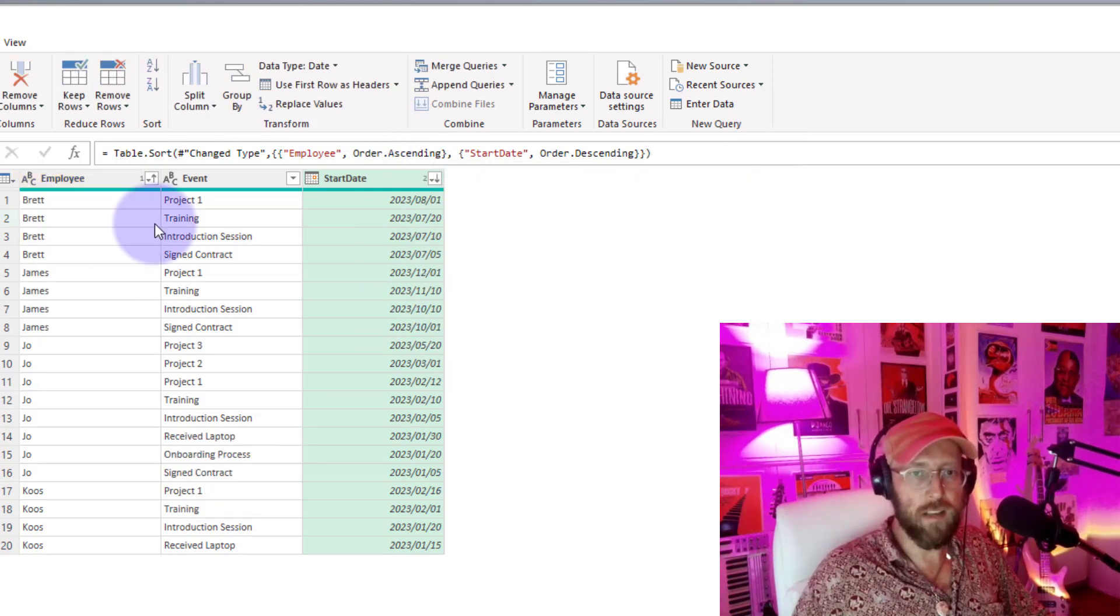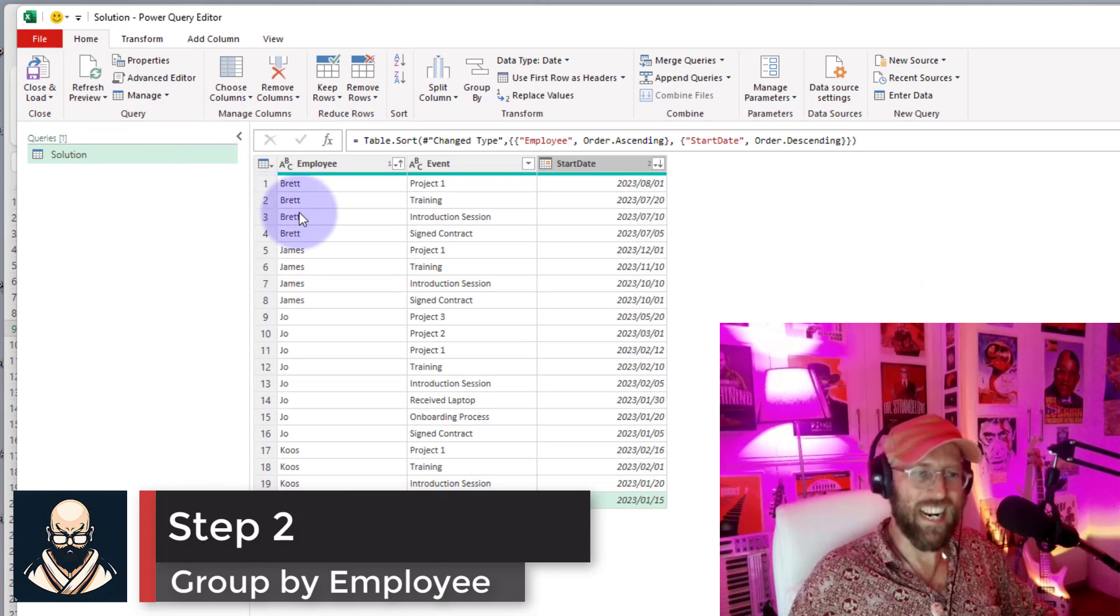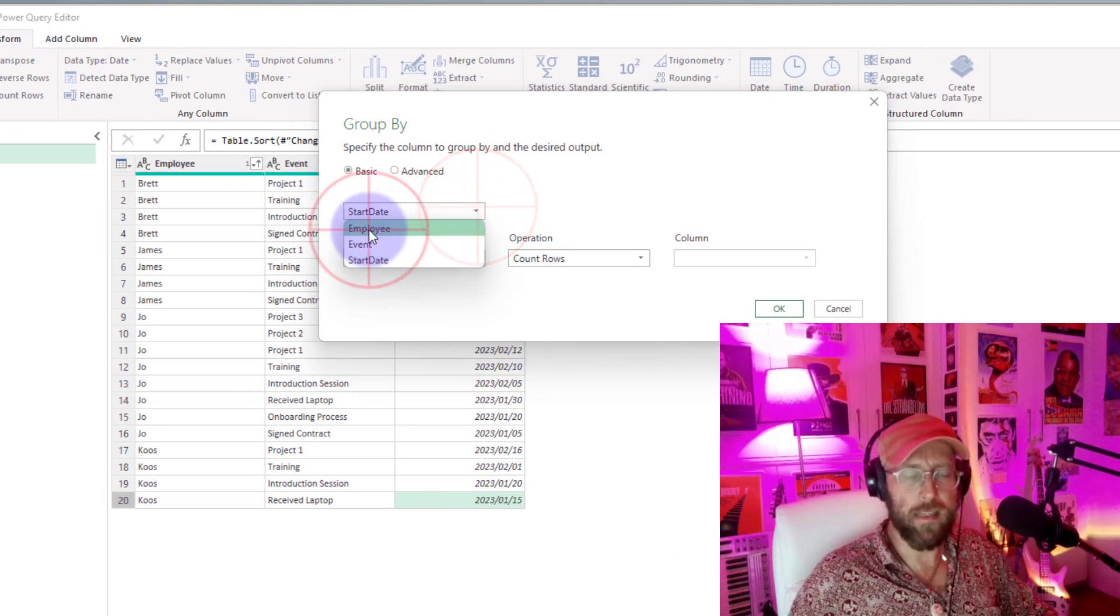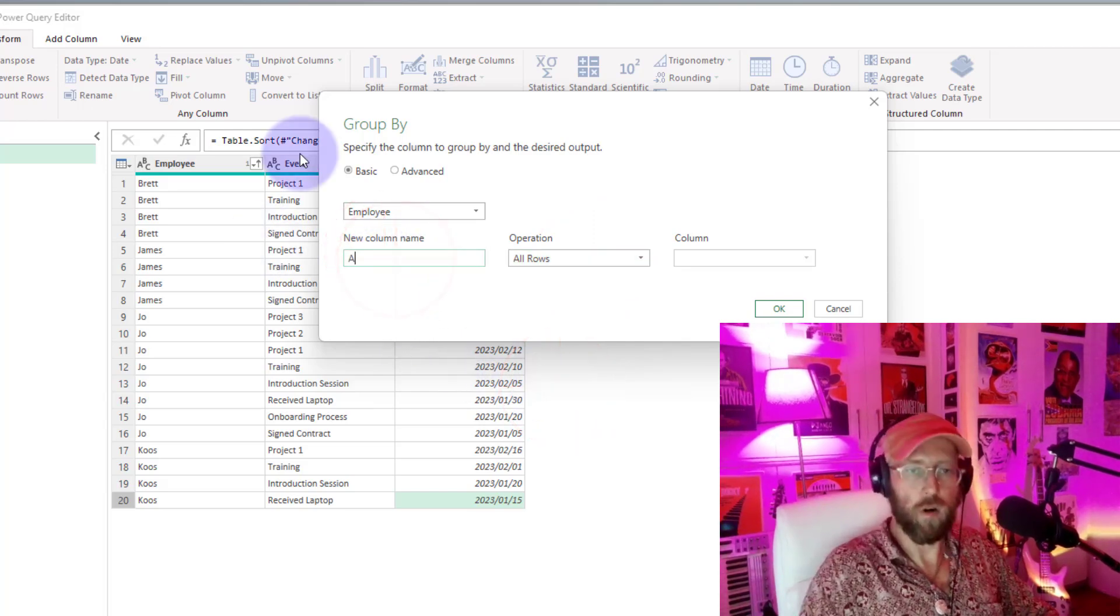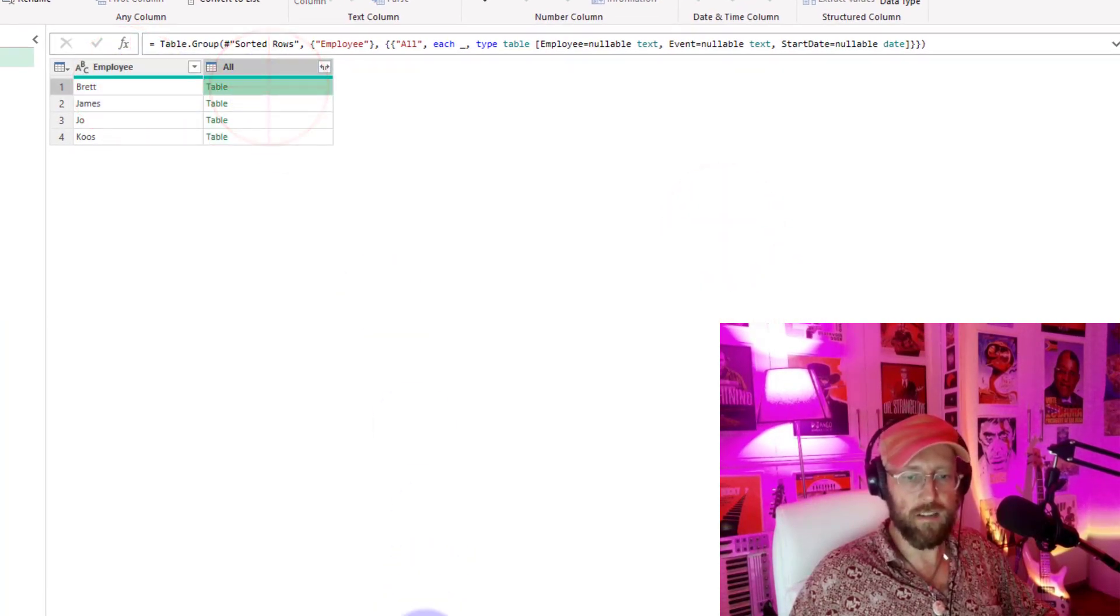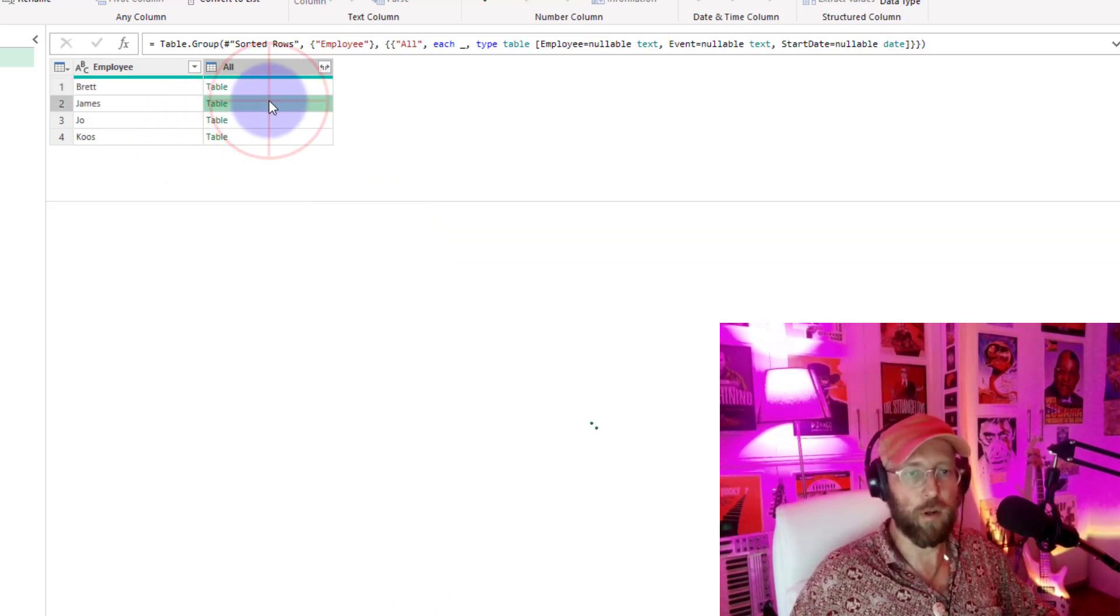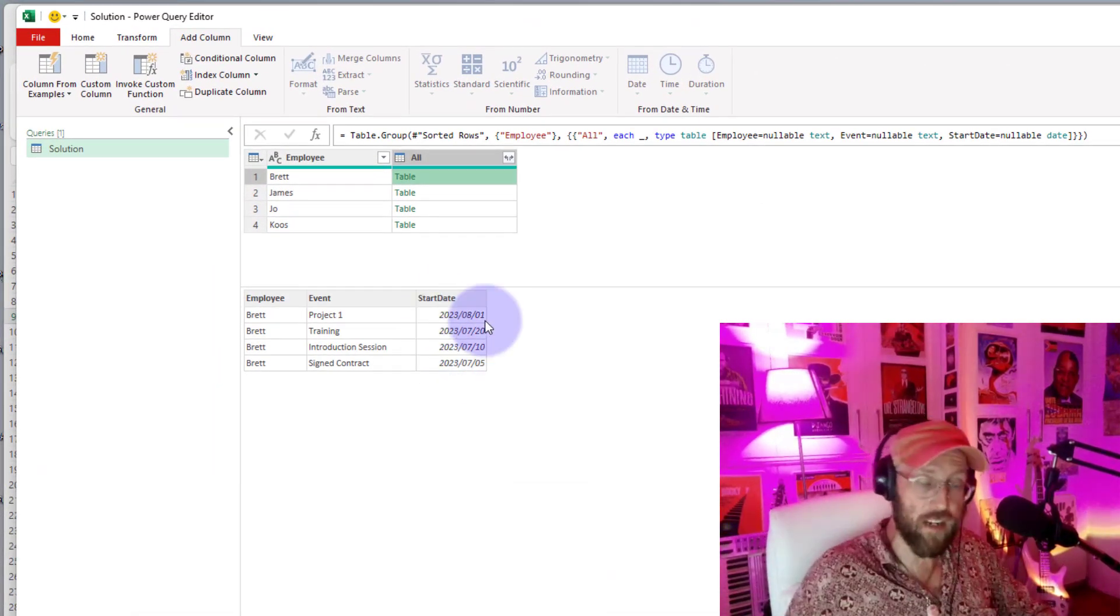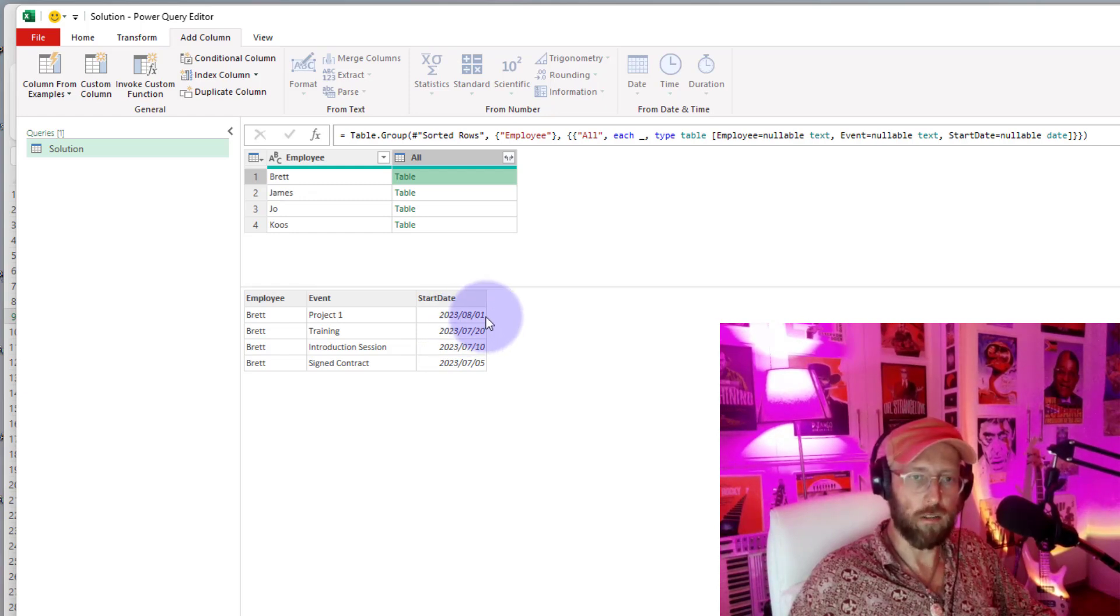You can see it created this code over there. So we can just intercept there and add, if we want to add multiple sort criteria, just go there and we say the column is employee and we want to sort by order ascending. So now we basically have the correct order. You can see for this employee, the earliest date is the bottom and the latest date is the top. Next thing we do now that it's sorted is to group it by employees. We go to transform, we say group by, we say we want to group this by the employee and we want to do all rows and we're just going to call this new column all.